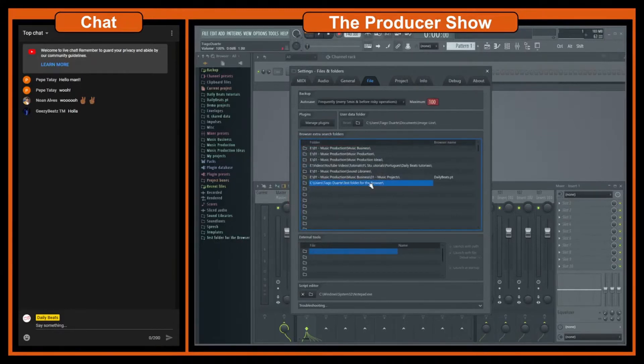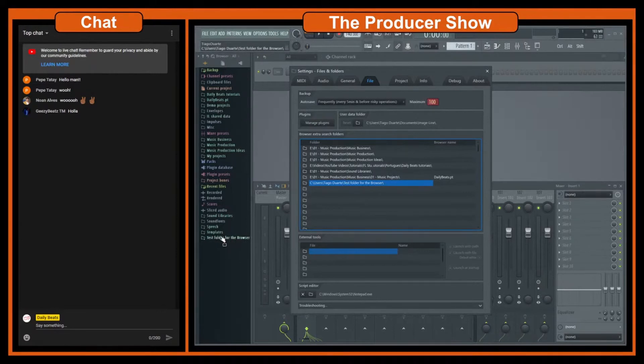We can just hit OK and the folder will show here and automatically shows there. As you can see, when I added the folder here it automatically showed there. So that's it.